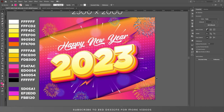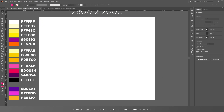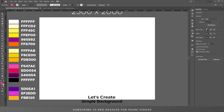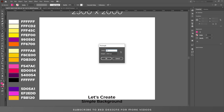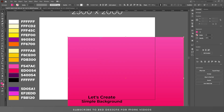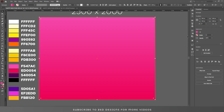Hello everyone and welcome back to another Adobe Illustrator tutorial. Today I'll show you how you can create this beautiful happy new text effect in Adobe Illustrator. First, I'll remove everything from the artboard. Let's go to the layer panel, select our background layer, and draw a rectangle of 2500 x 2000 pixels. Click OK and let's center this to the artboard.